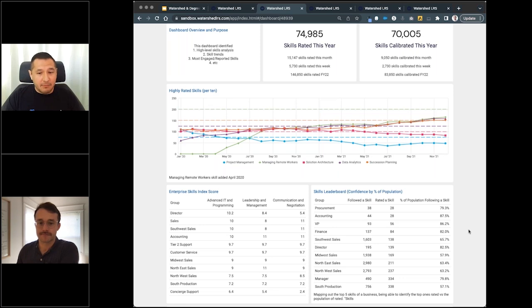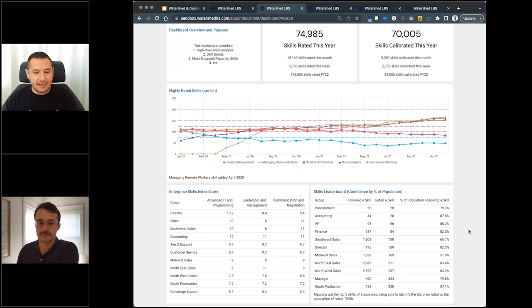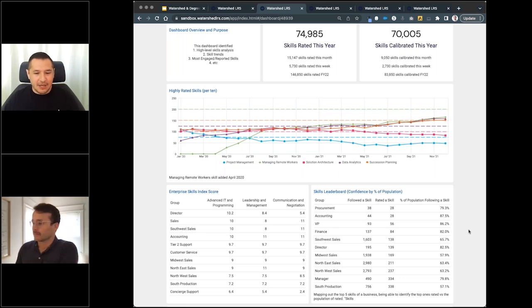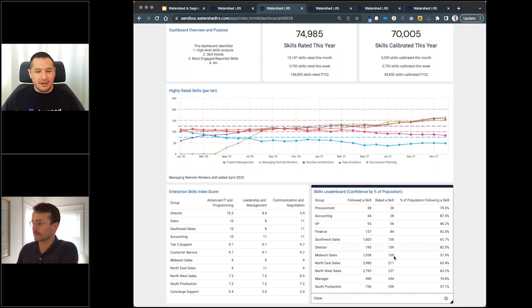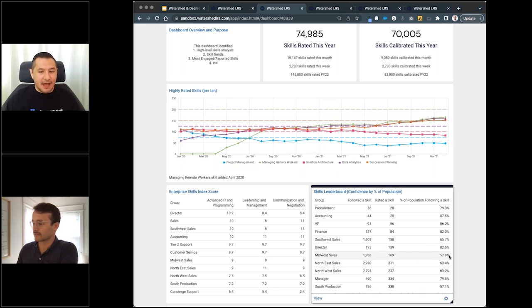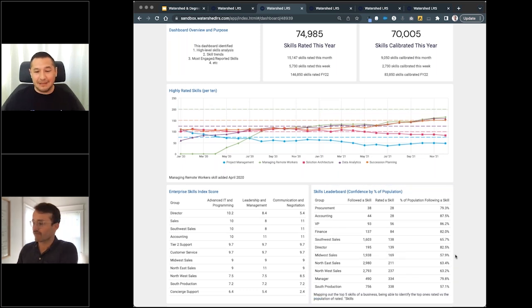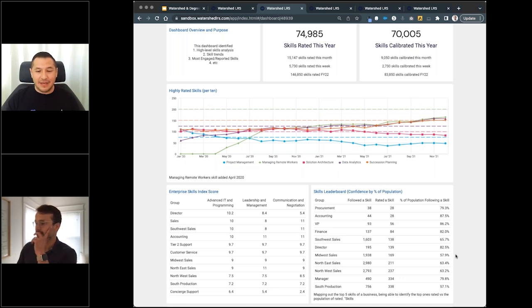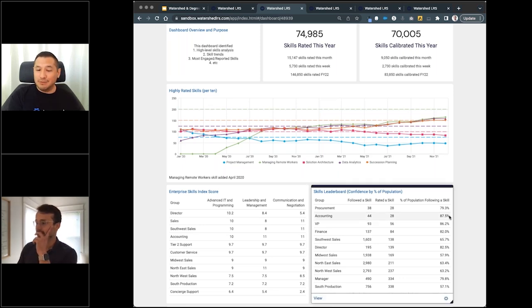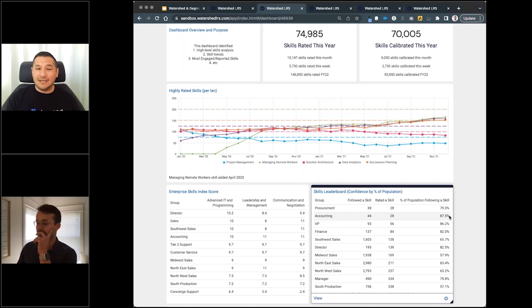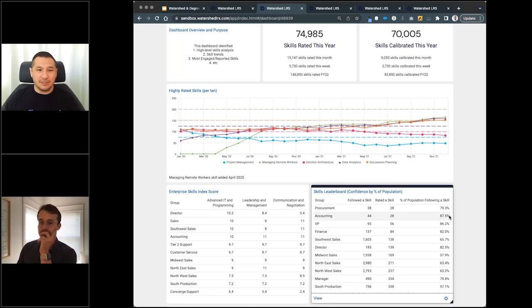This example, this skills leaderboard, is looking at the people that have followed a skill, which gives me great raw numbers. But what I want to compare that is the percentage of the population. Just an example here with the data, I can see that midwest sales, kind of right there in the middle, 57.9% of that population is following that skill. That could be deceiving if I was just looking at the number that was following the skill versus looking at the percentage of the population. Now I compare that to accounting up at the top, smaller representative audience, however it's a larger percentage of the population.